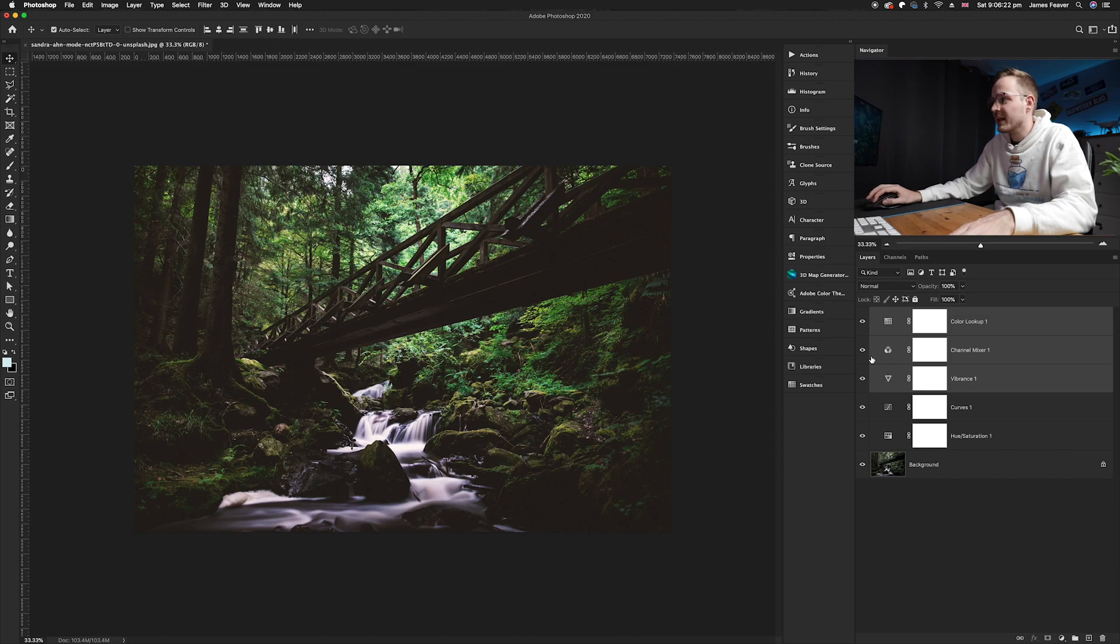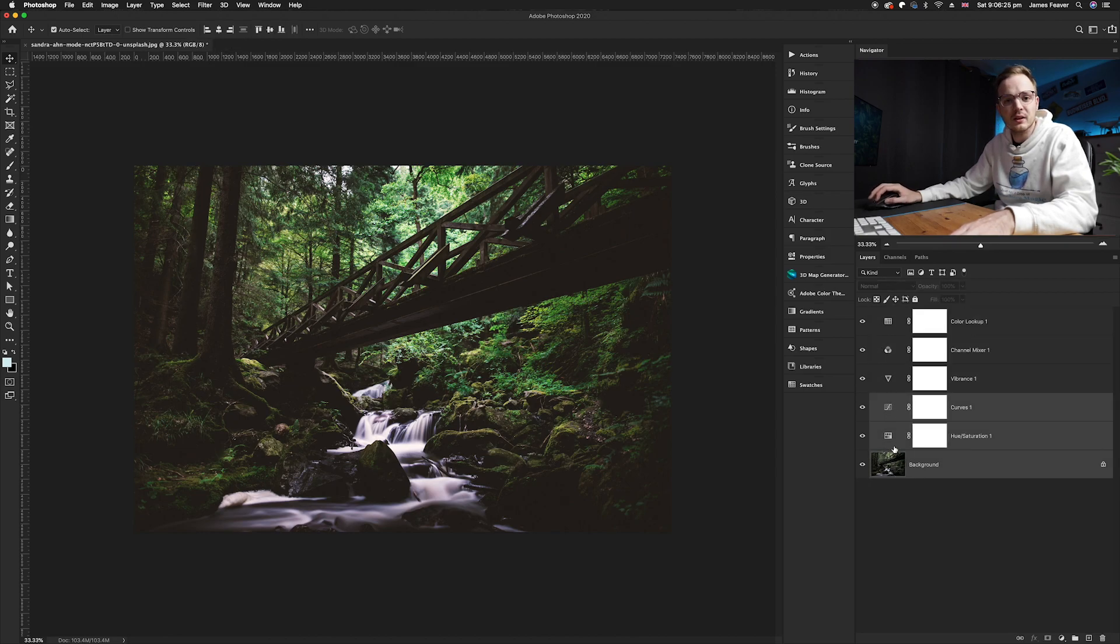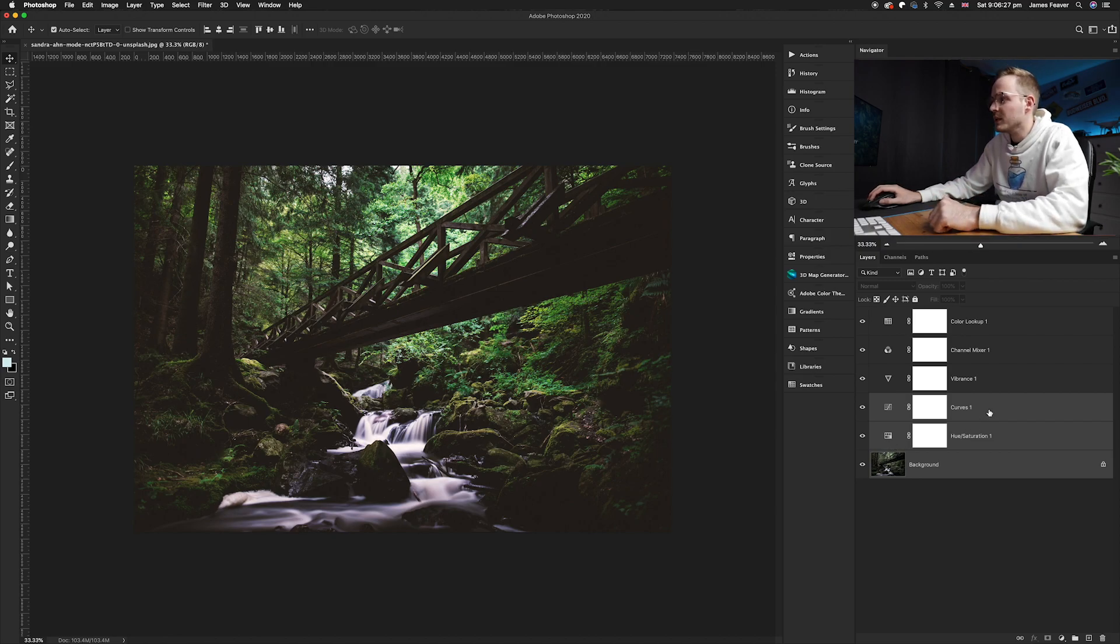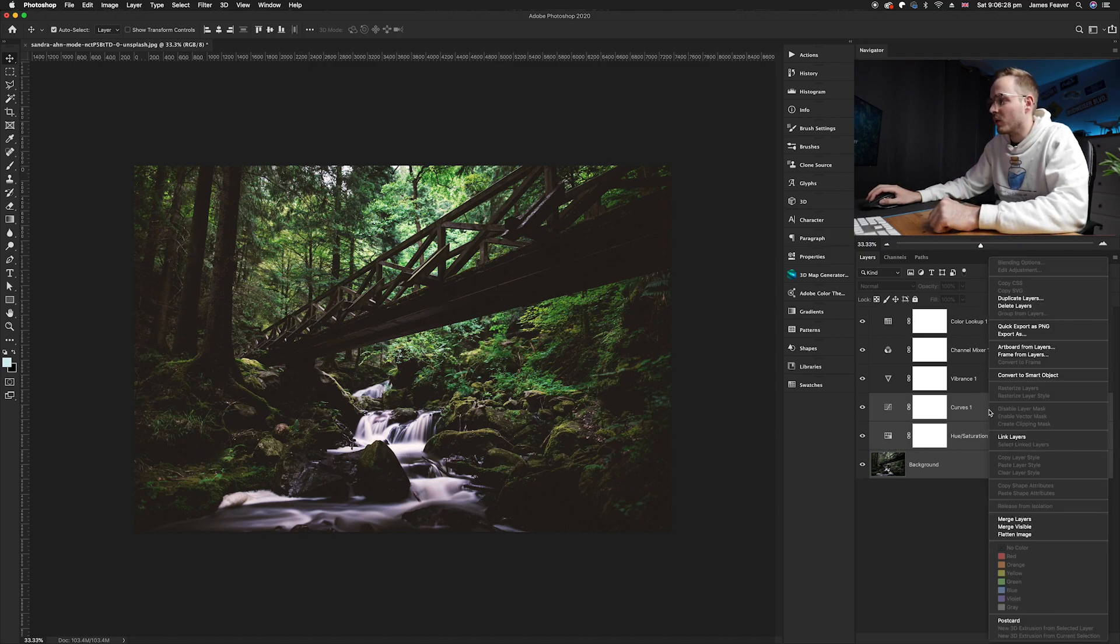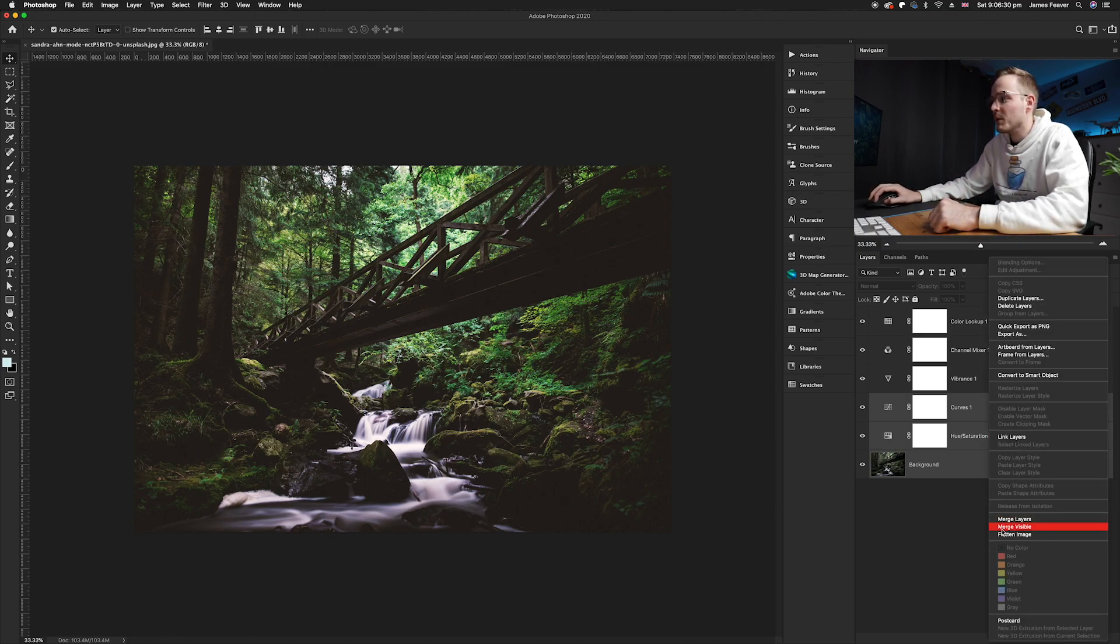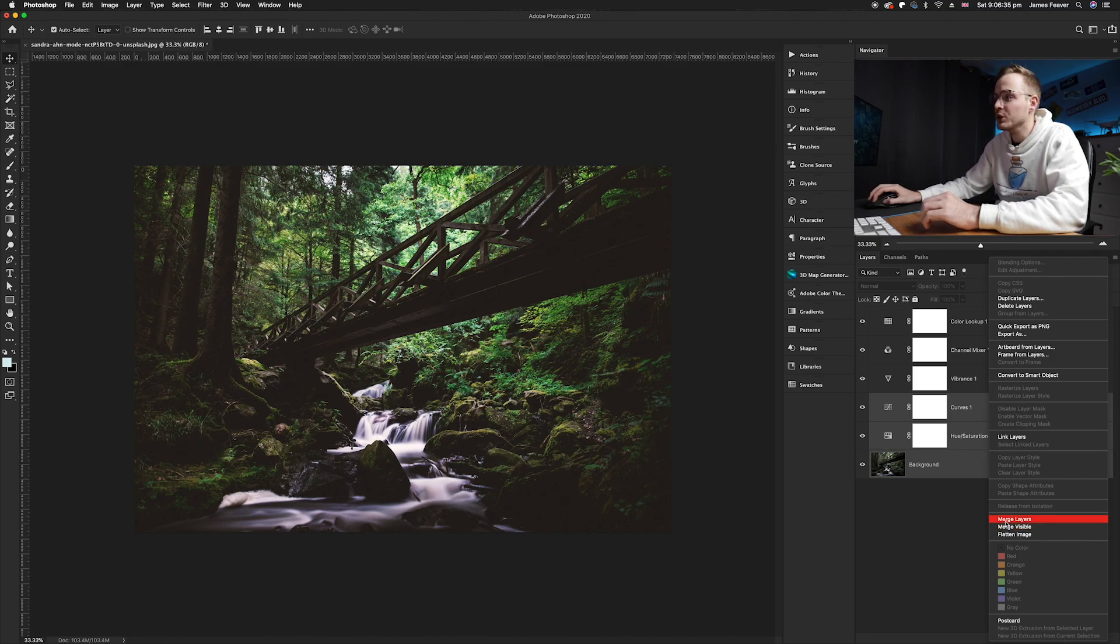So let's say click on the bottom two layers you can see here and all you need to do is right click on that layer and instead of saying merge visible you can just simply click on the top one that says merge layers and that will just merge the layers that you have selected.